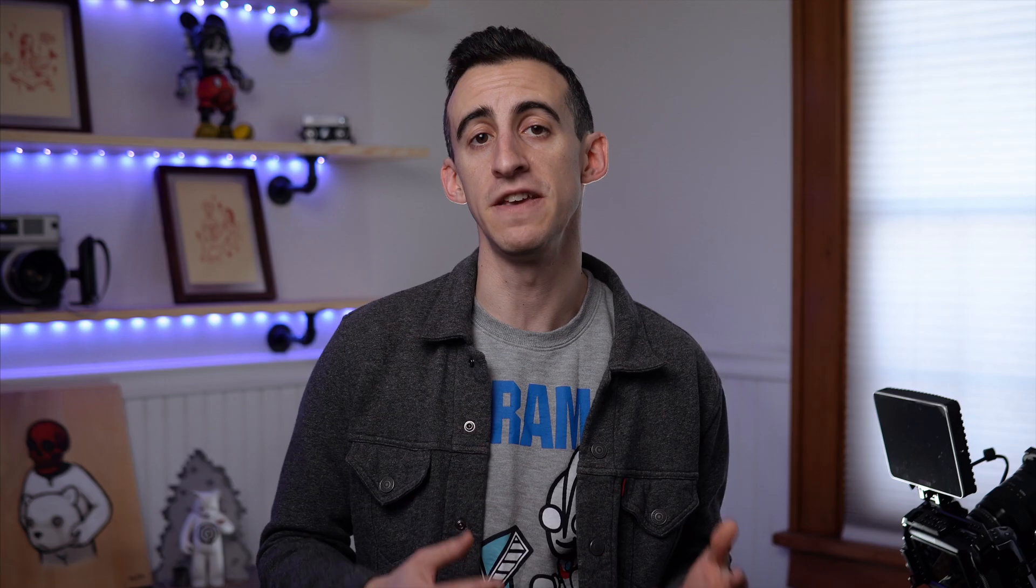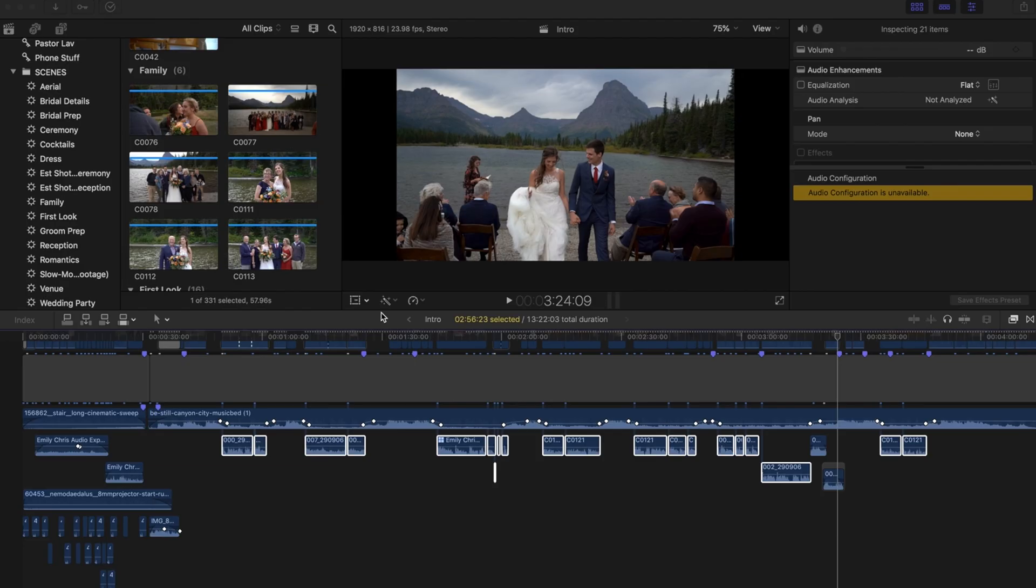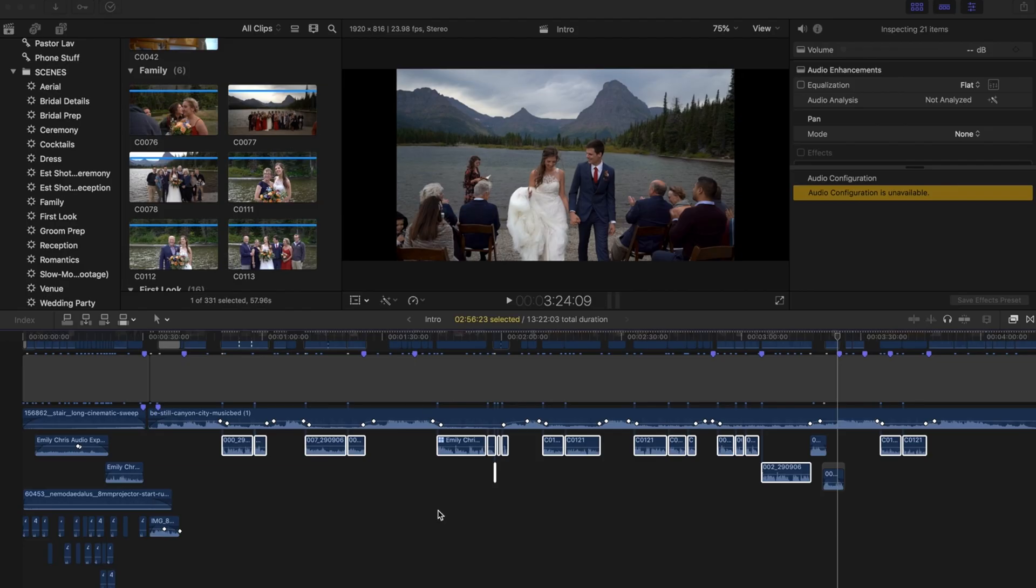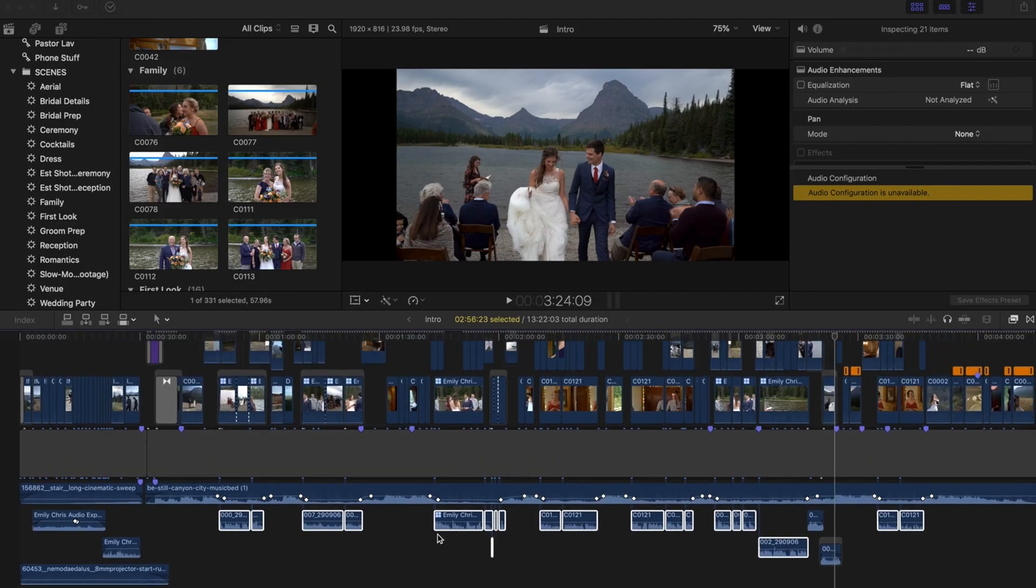Real quick, if you want to make sure to see future videos in this series and other tutorials as well, there's a link to my email list in the description, which is the best way to make sure you get notified. Alright, so we're back in our editor in Final Cut.